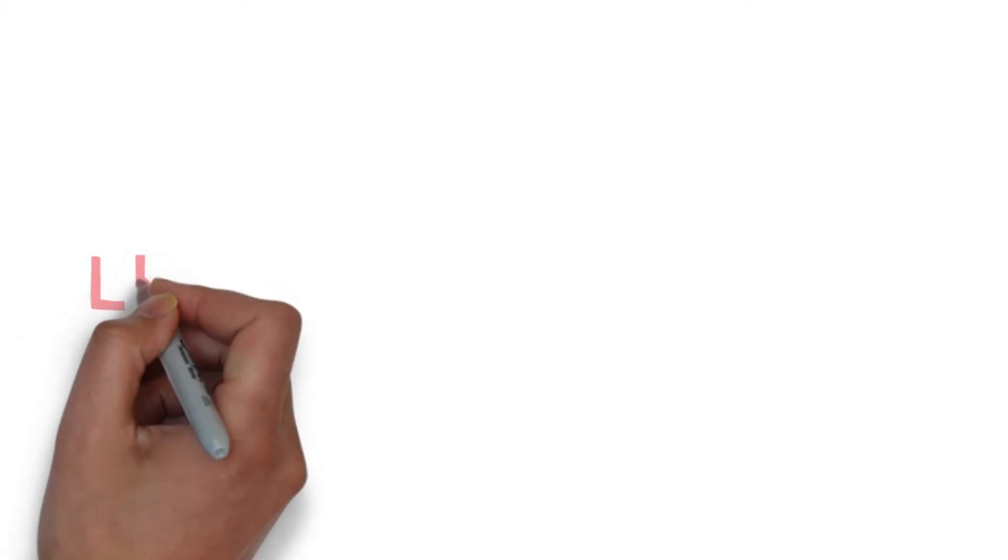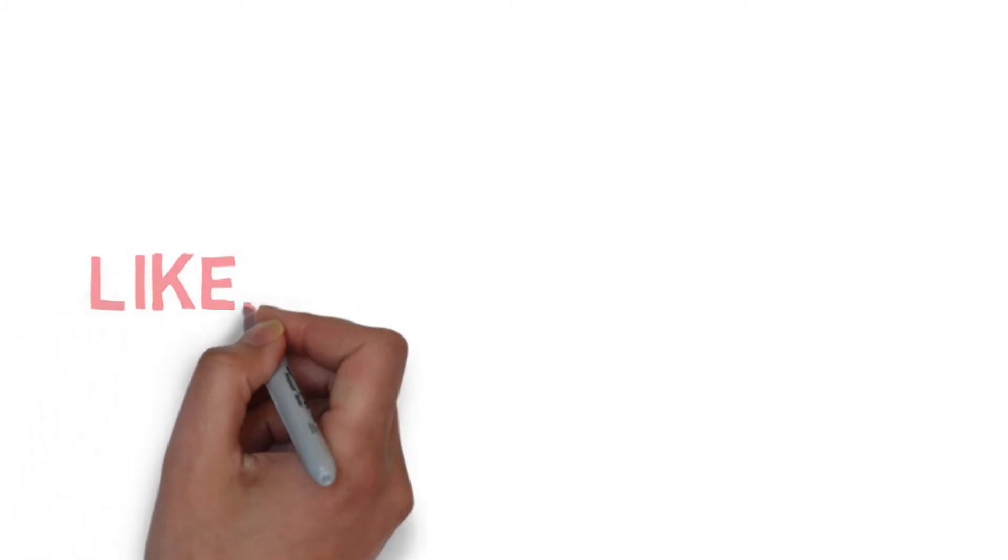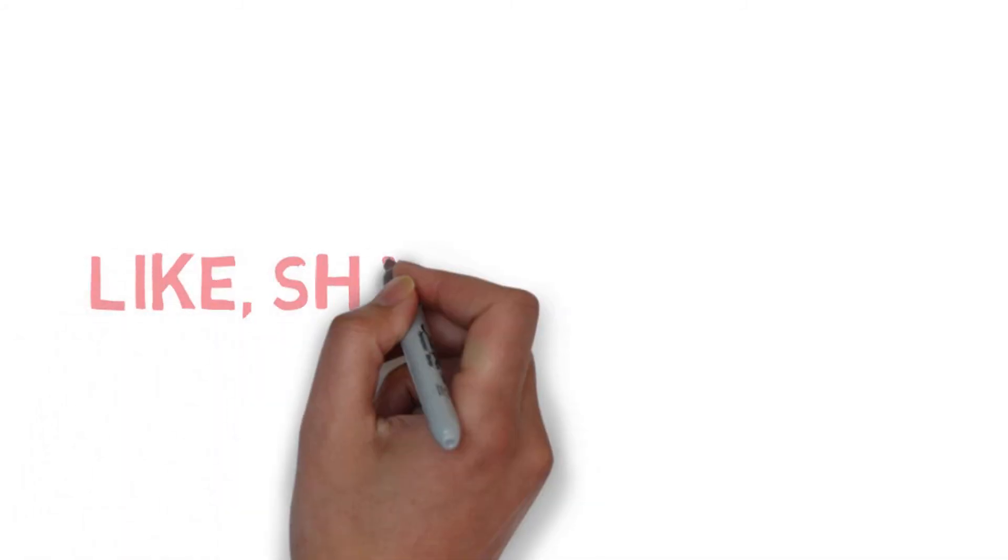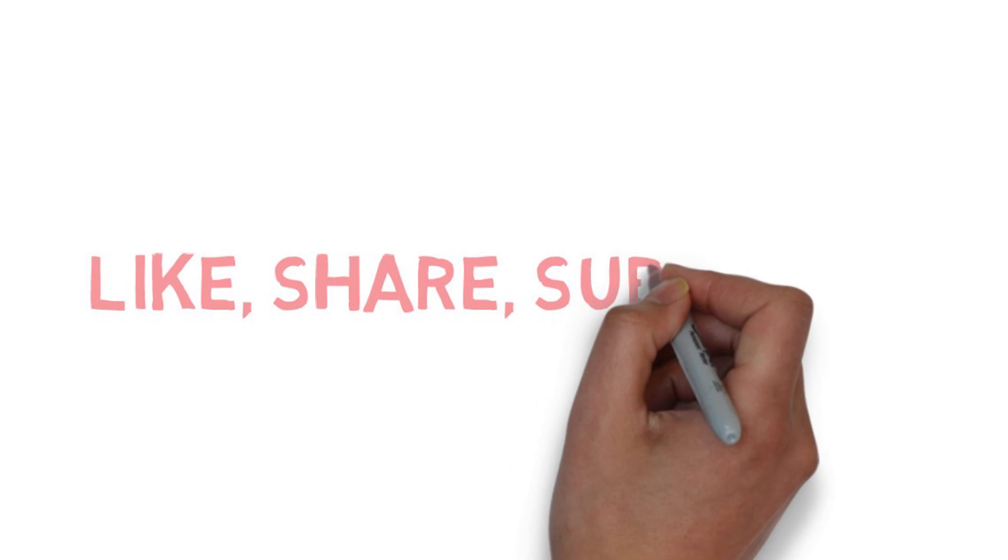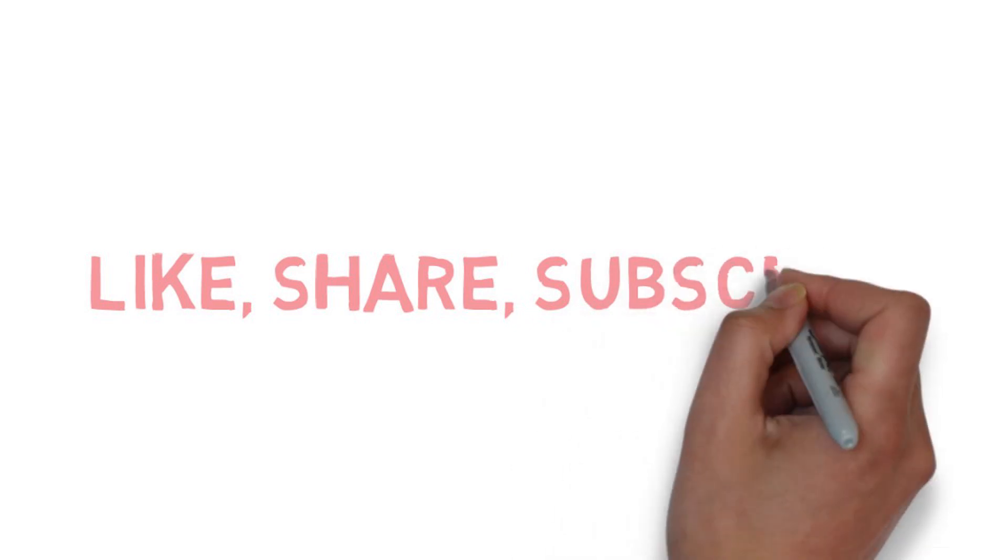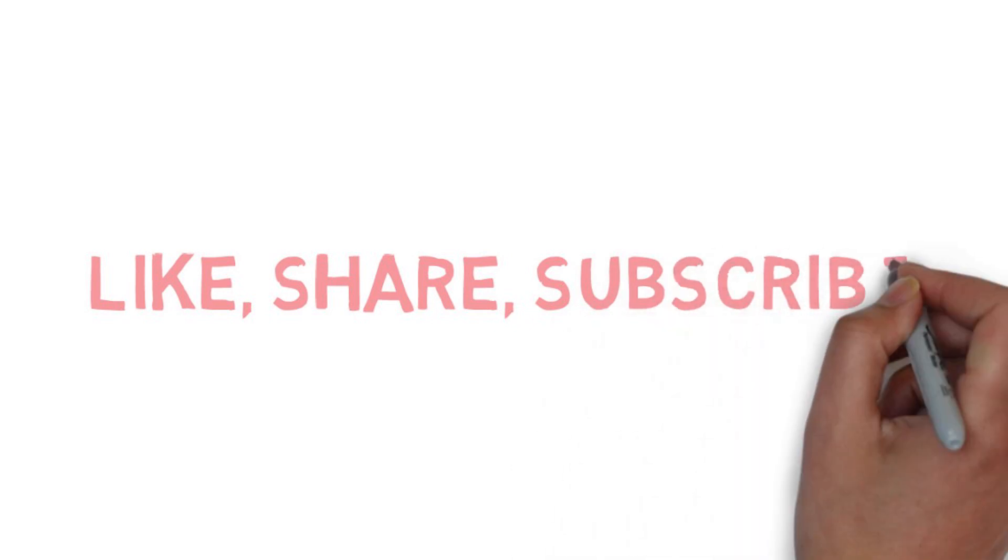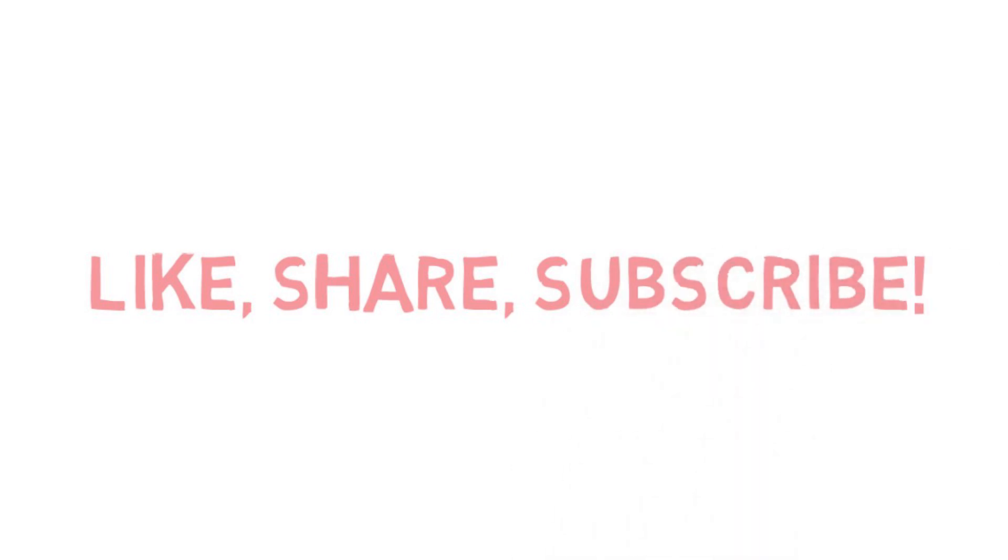So guys, as always, if you like this video please click the like button down below, share it, subscribe to my channel for the latest tips. But until next time, I'll see you soon.